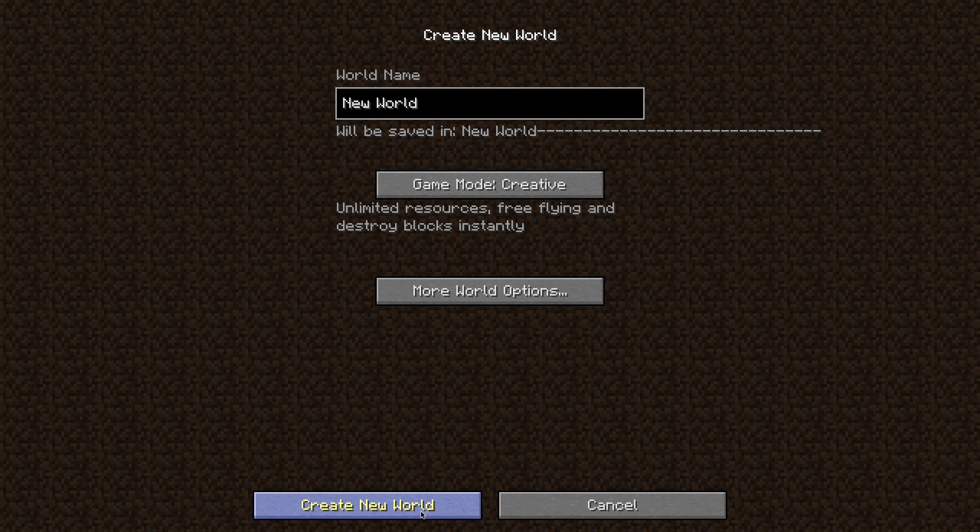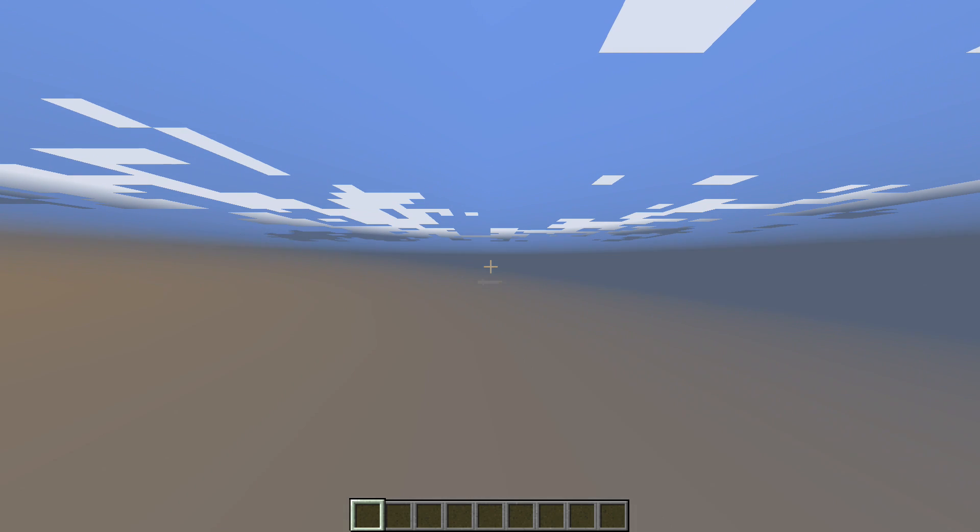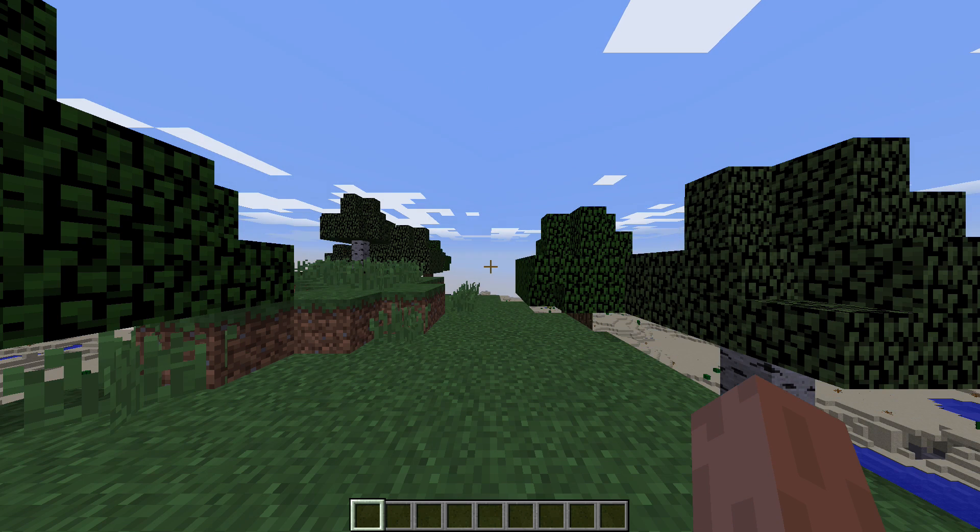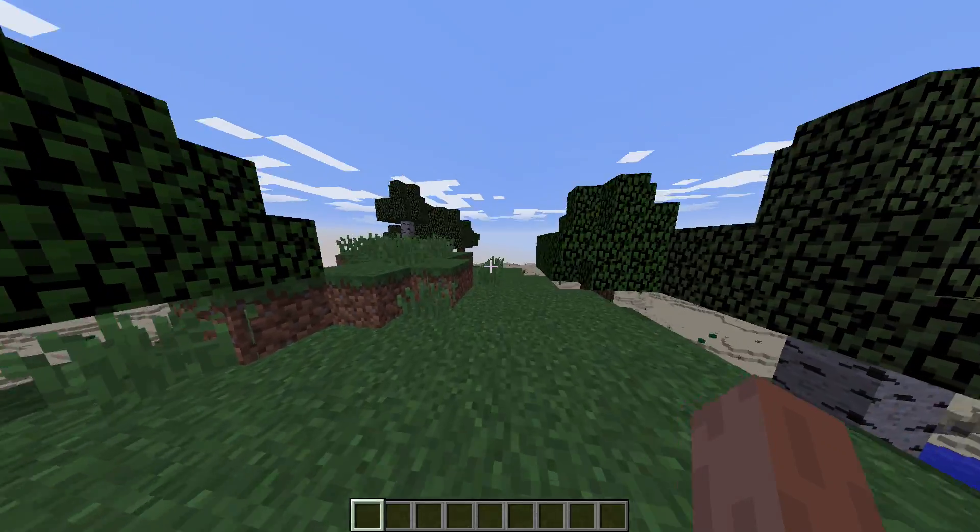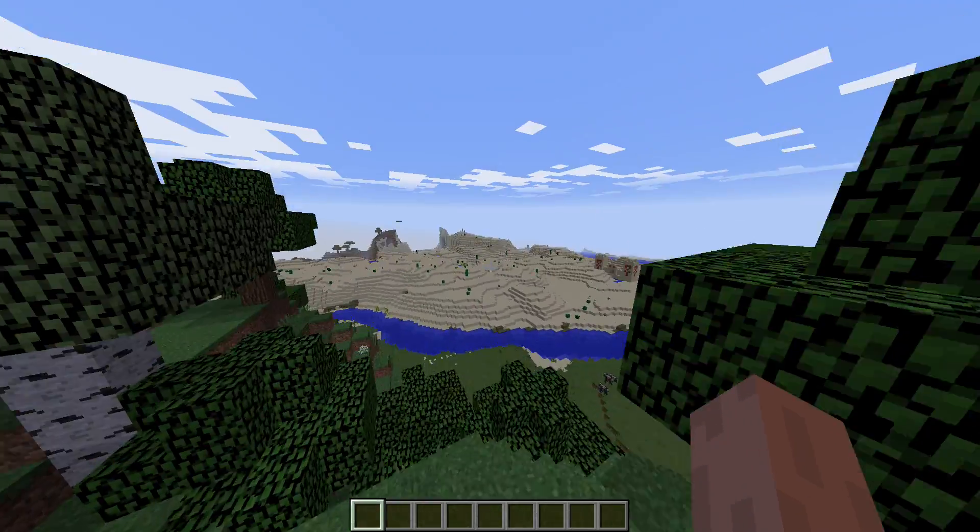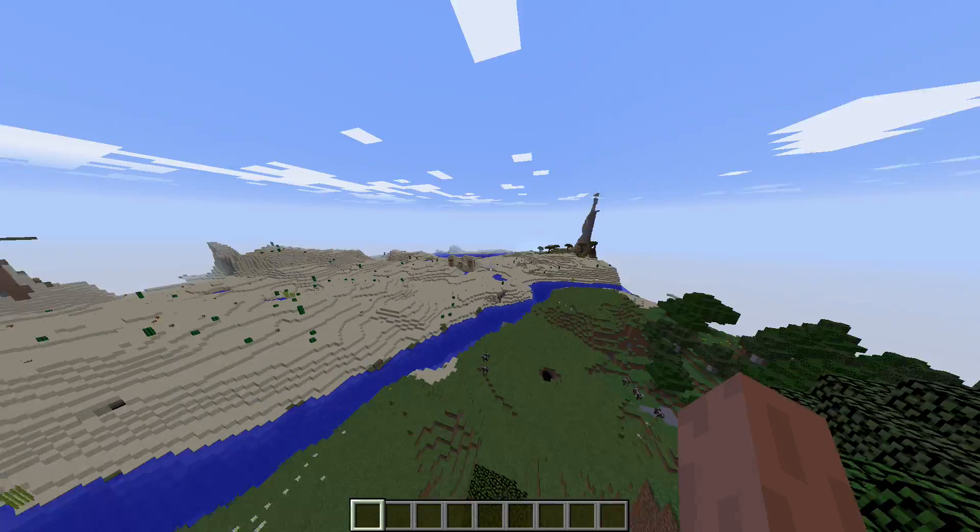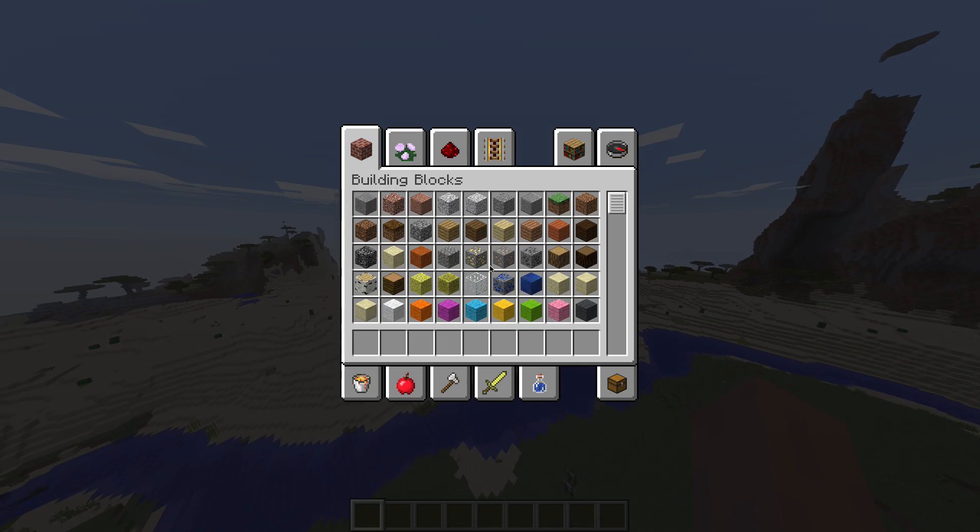You go to creative. So this is exactly like the original version of Minecraft, except you're getting it here for free. There's no need to pay to get the full version from Mojang. And this method for me is far, far better. And here we go, we're flying.